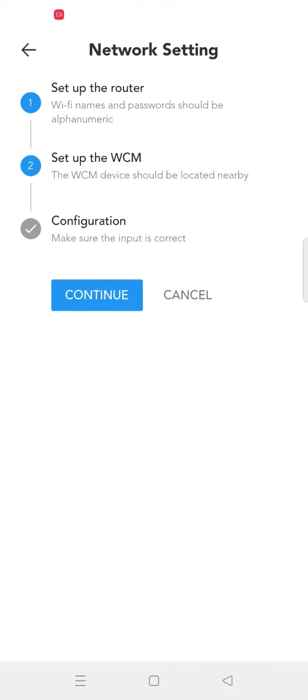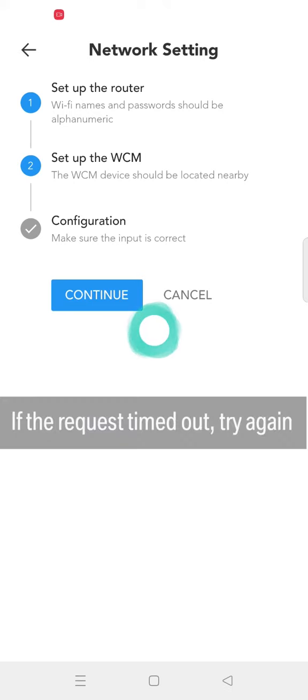Click Continue to enter the next step. Finally, click Continue directly to confirm the configuration.